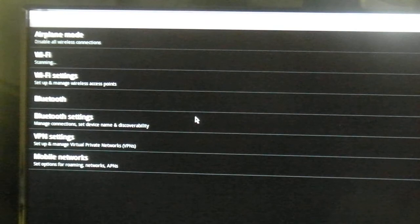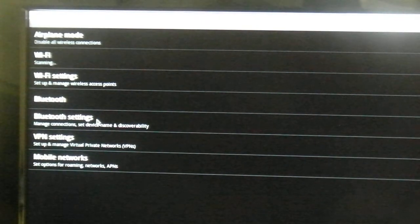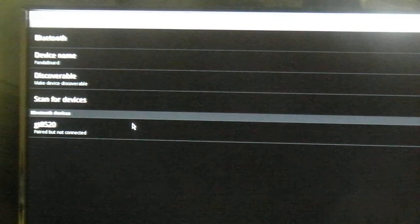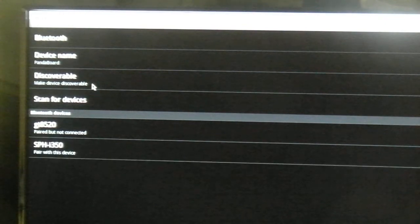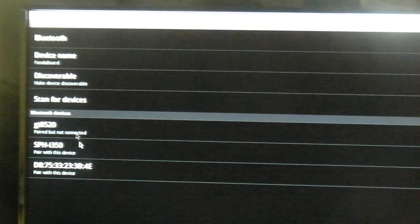And that's it. You can go and drill down into the settings and make the device discoverable, rename the device, and also pair up with available Bluetooth devices.